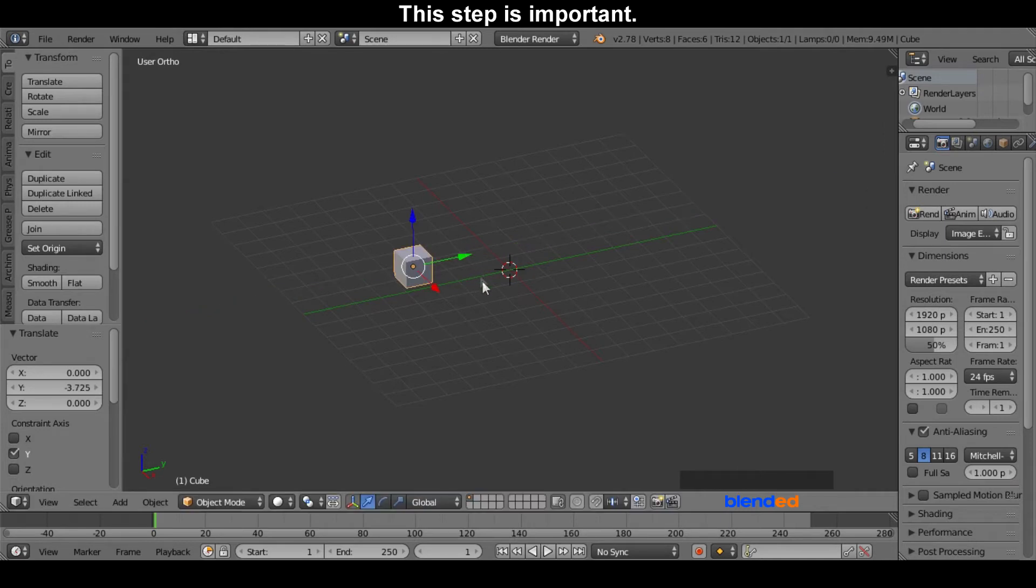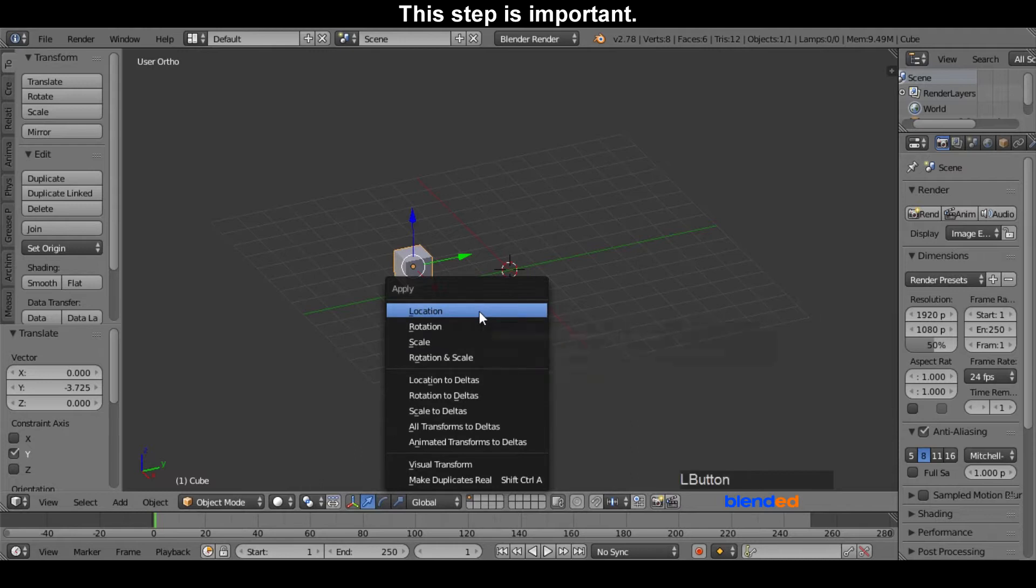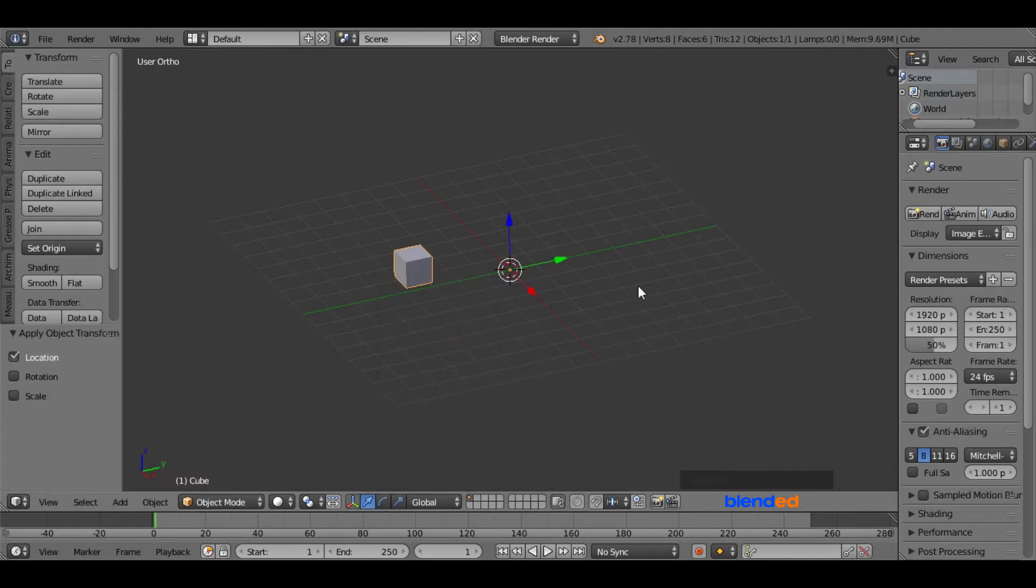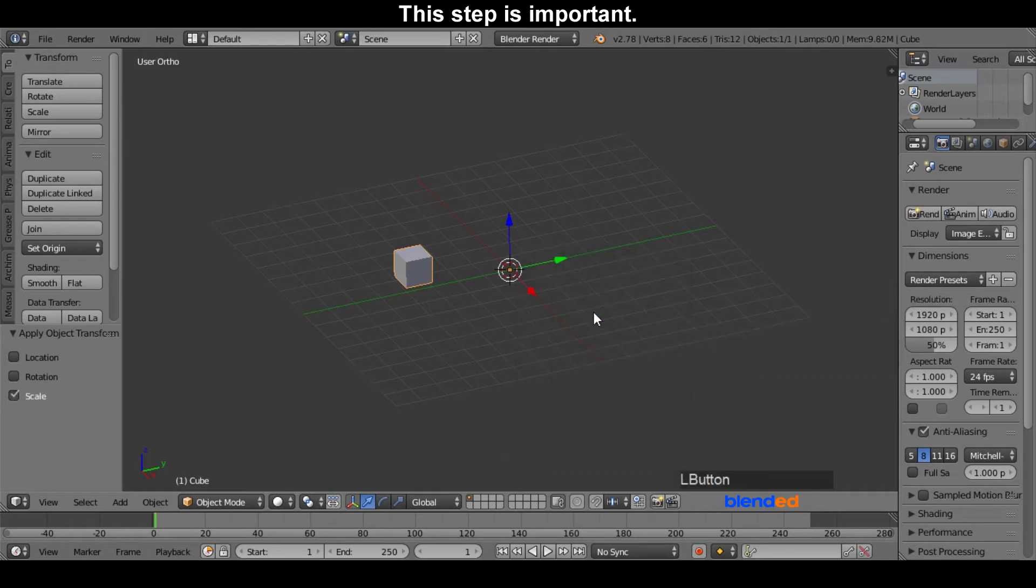Now press Ctrl plus A on the keyboard and select location. Again press Ctrl plus A and select scale.